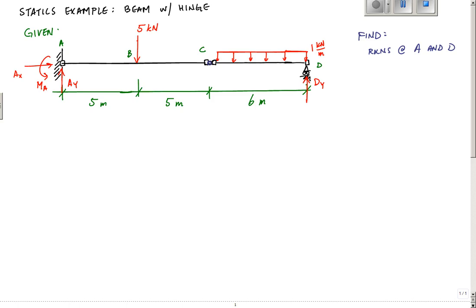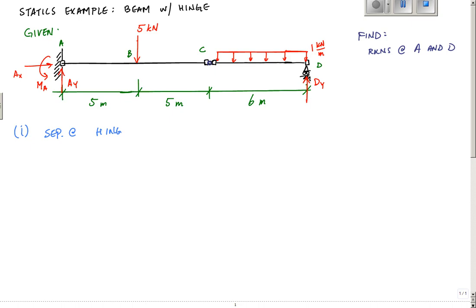So the thing you want to do is, after you draw your free body diagram, you want to separate at the hinge. We're going to separate at the hinge and make two separate drawings.